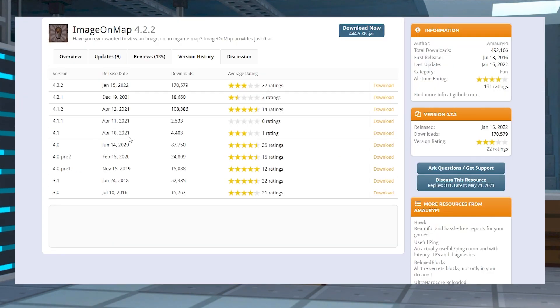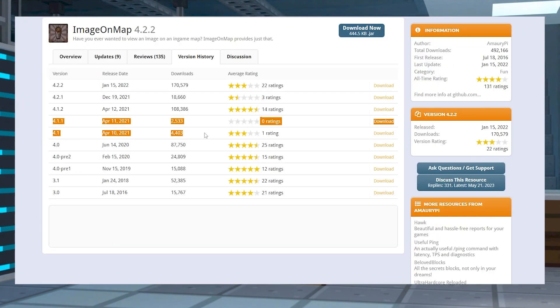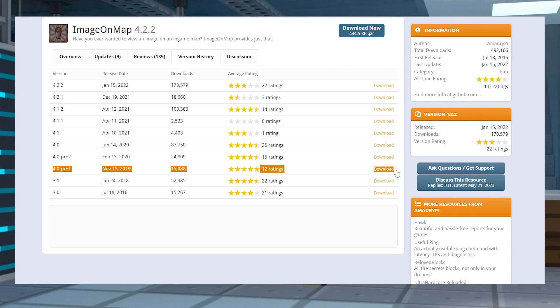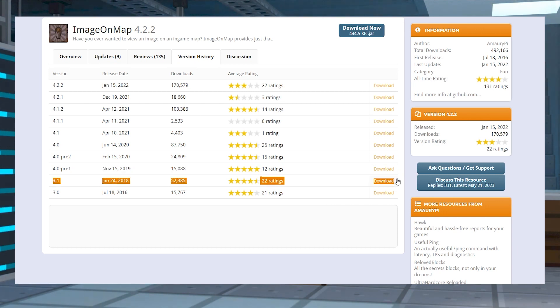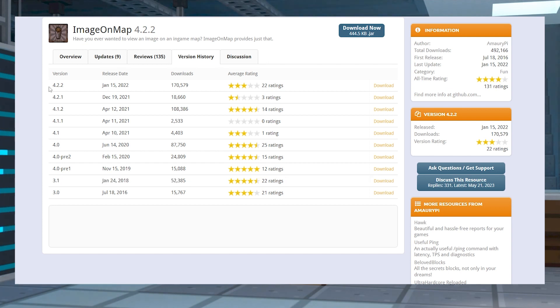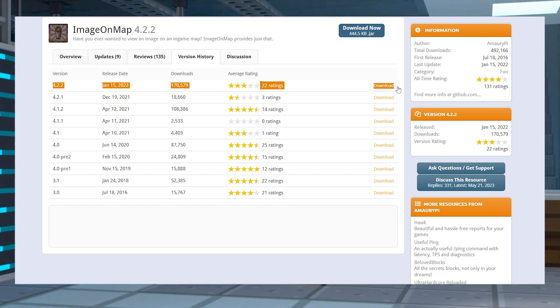As for the version you need to download, Minecraft servers using 1.14 to 1.16 versions require the 4.1 build of the plugin. The 1.13 types need the 4.0 pre-1, and anything else lower will have to have 3.1 for full support. As for Minecraft 1.17 and above, the latest build of the plugin is all you're going to need.